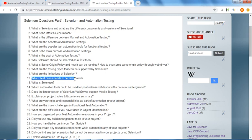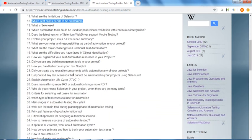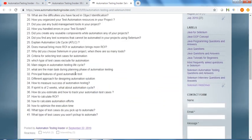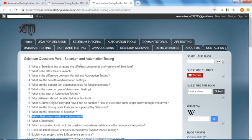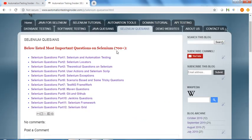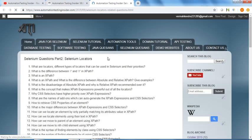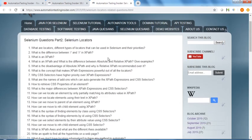Which test cases need to be automated - these are some theoretical questions related to Selenium and automation testing. The second category is Selenium locators.